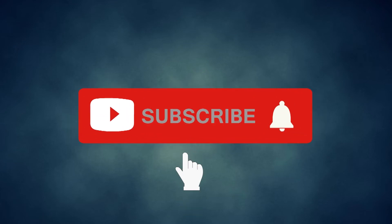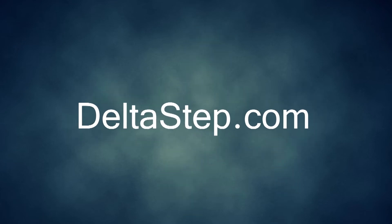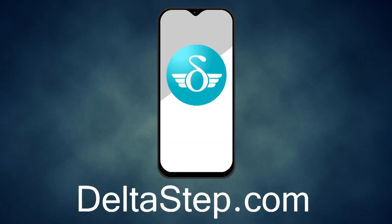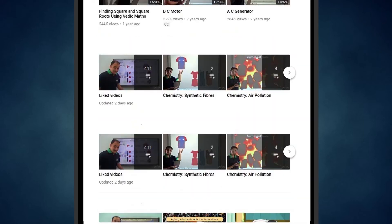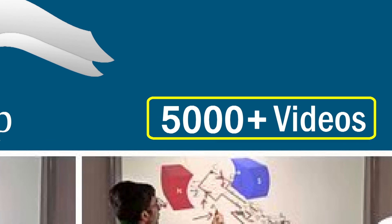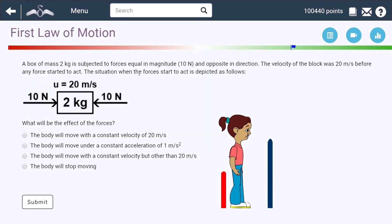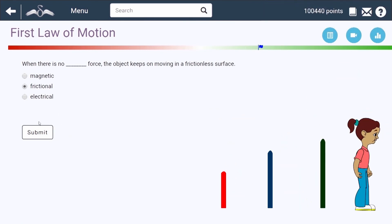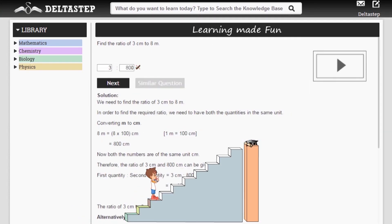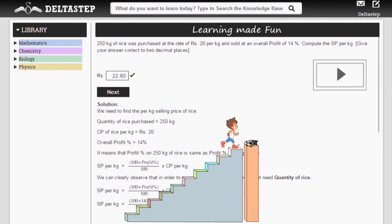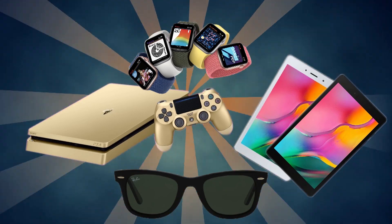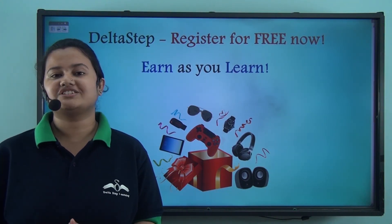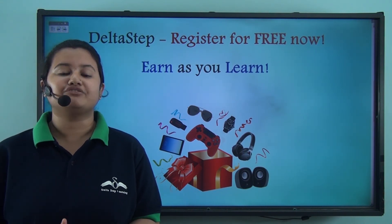Don't forget to subscribe to our channel and hit the bell icon. You can also register for free at deltastep.com or download the Delta Step app to learn one-to-one with our amazing teachers or to access 5000 videos as per your school syllabus. Master each topic with adaptive practice technology, get million-plus questions with step-by-step solutions, unlimited mock tests, instant doubt resolution, and learn via games to win prizes like PlayStations and iPads. At Delta Step, learning is not just fun and easy but it's rewarding too — register for free now.